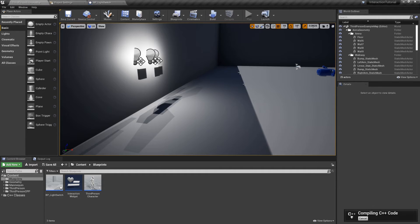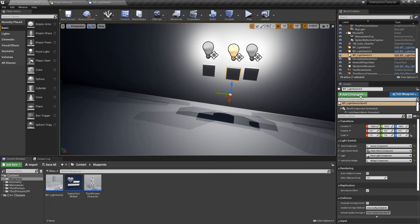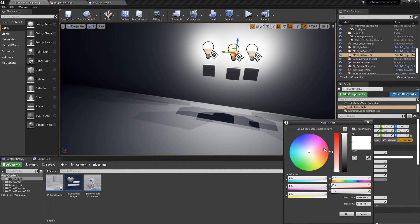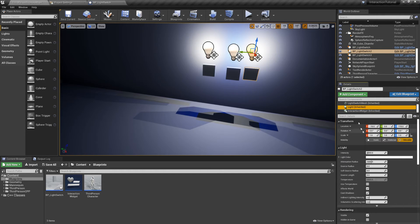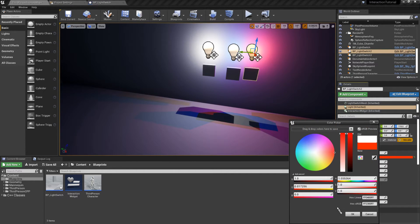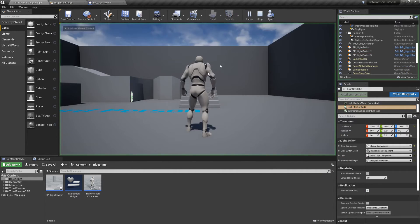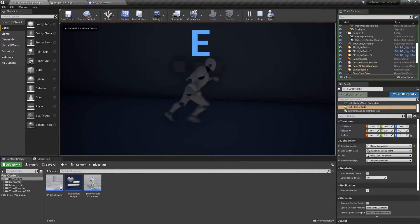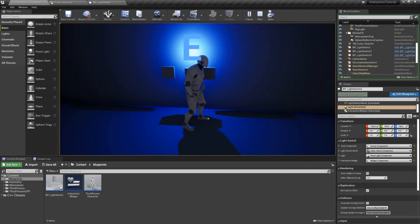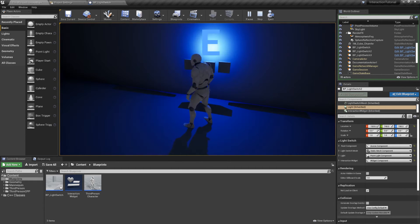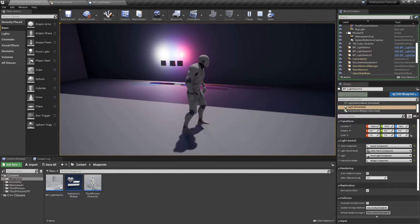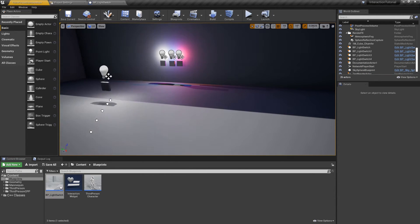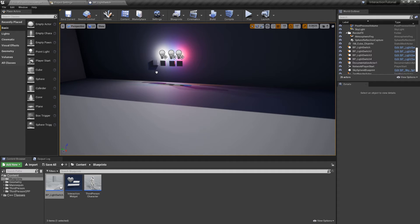And we're done. Compile your code and once it's done you can hit play and test it for yourself. Let me just change the color of these lights so they're more distinguishable from one another. And there you go. Your interaction system is finally complete.